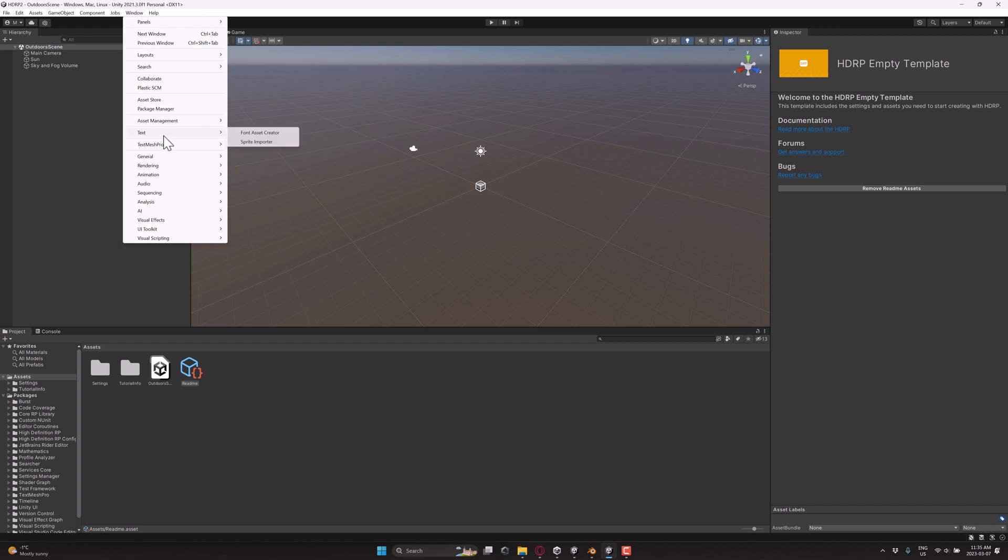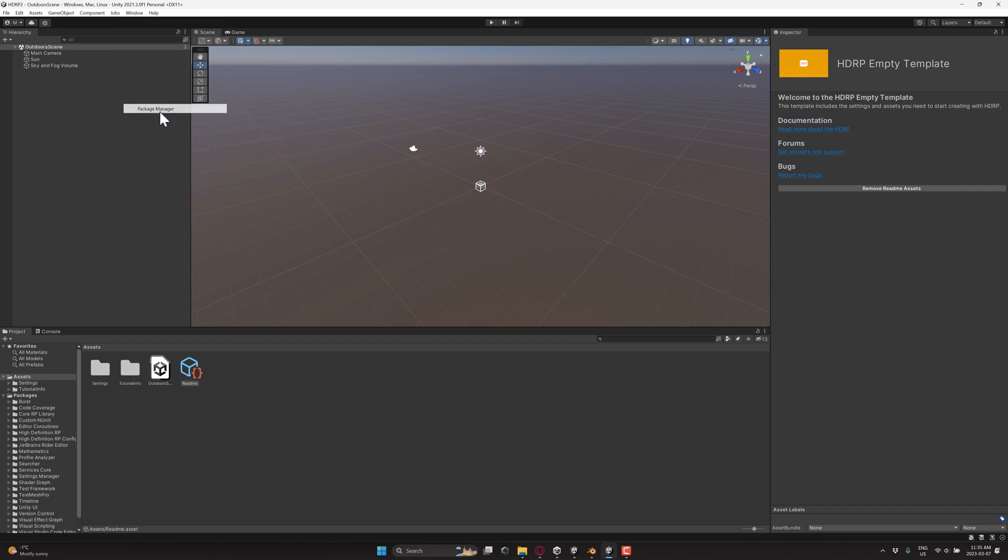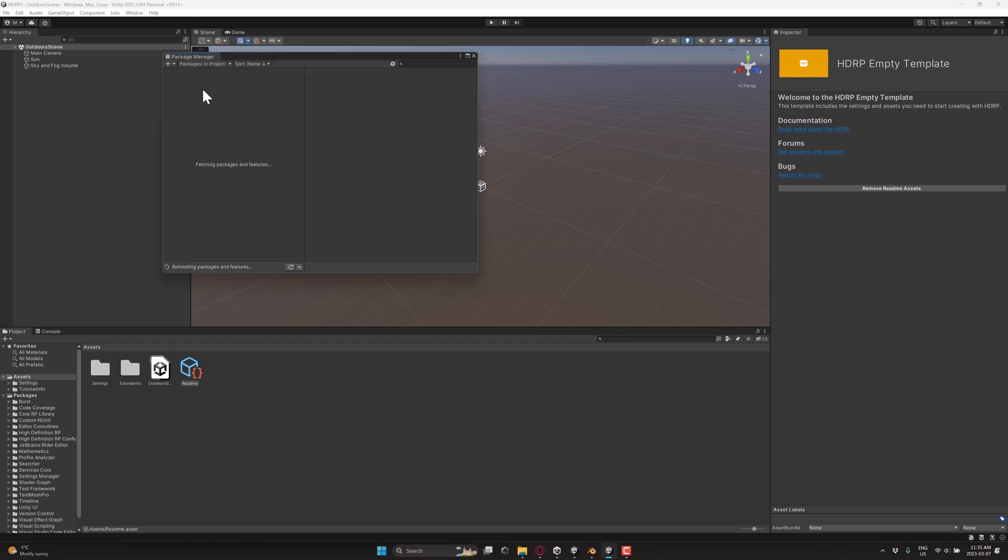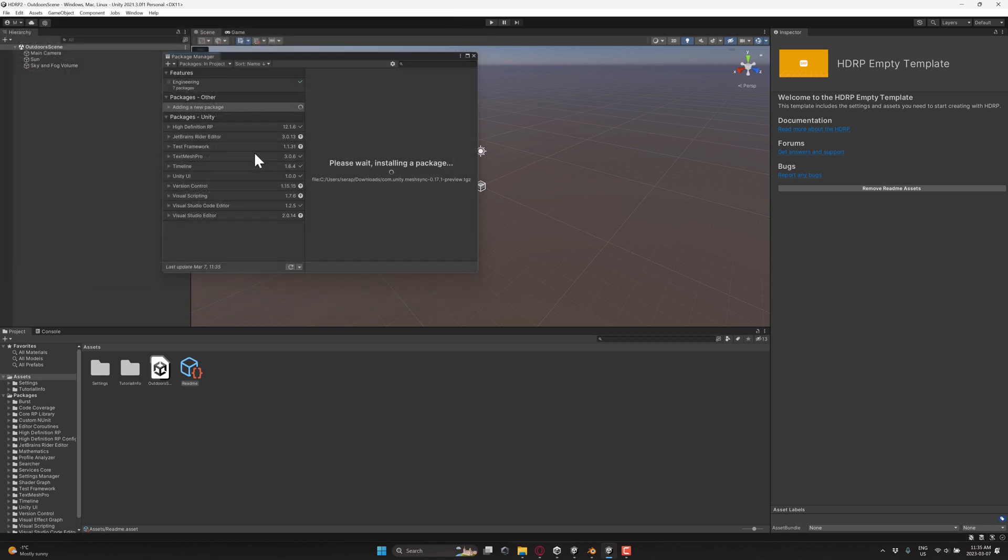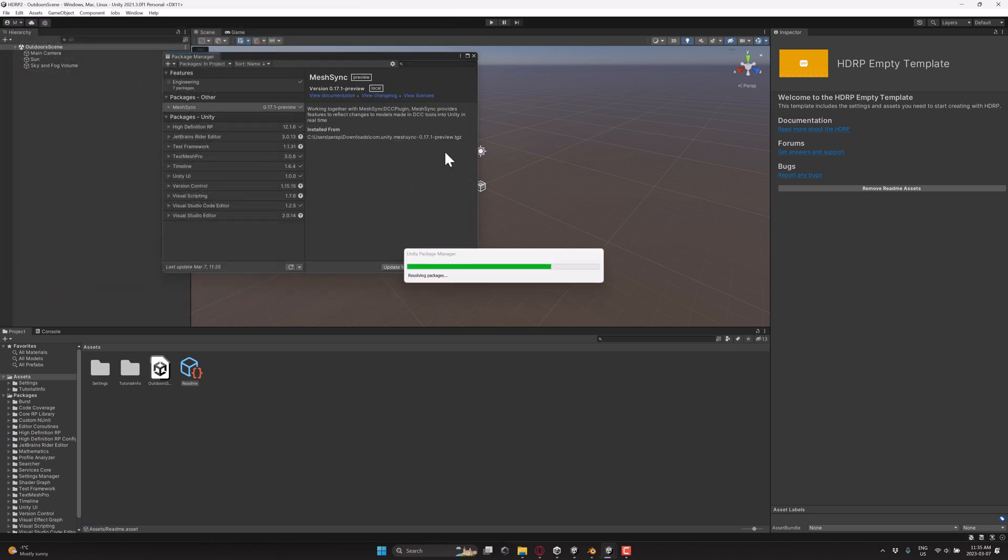Go into the package manager, and what you're going to want to do is click this little plus guy over here and say add from tarball. And then what you're going to do is locate the guy you just downloaded and open that one up. So that will open up and add it into your thing. There you go. MeshSync is now enabled.